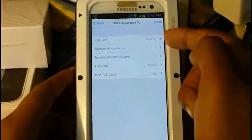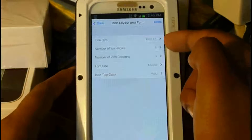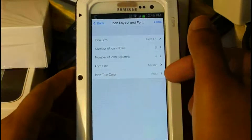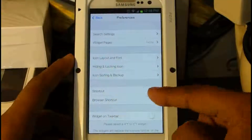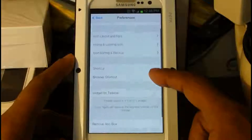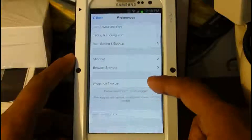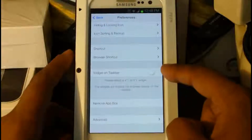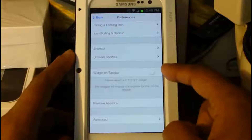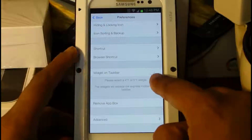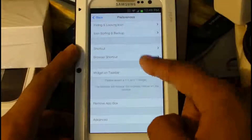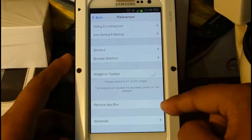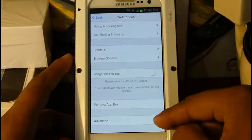Here we can change the icon size, the number of rows, columns, font size, and tile color. Next we have shortcuts, browser shortcuts, and widgets on taskbars. We're going to take a look at widgets on taskbars — I'll have that checked off and show you what that is. There's also remove app box and advanced settings.